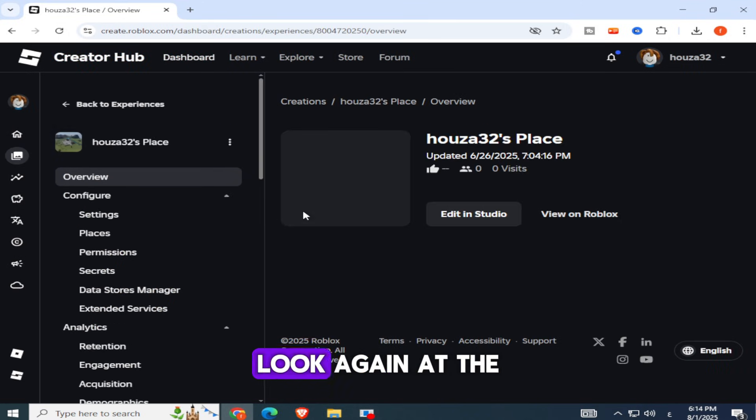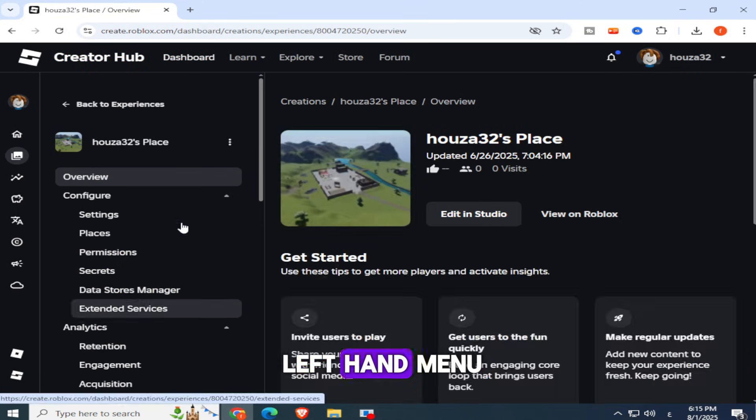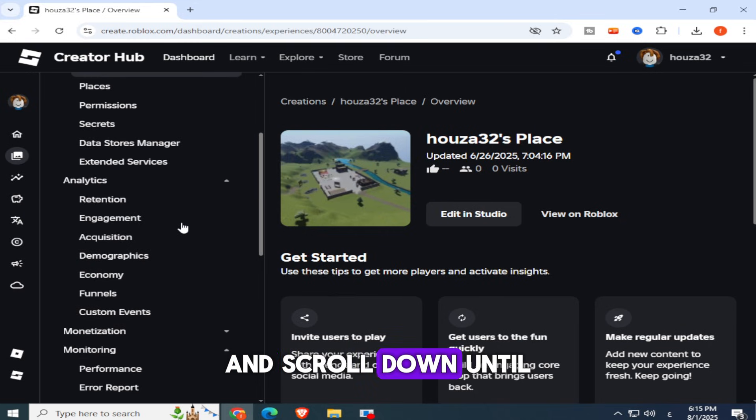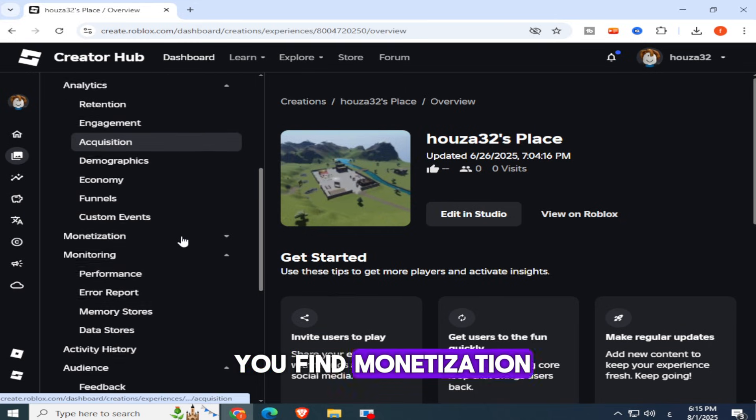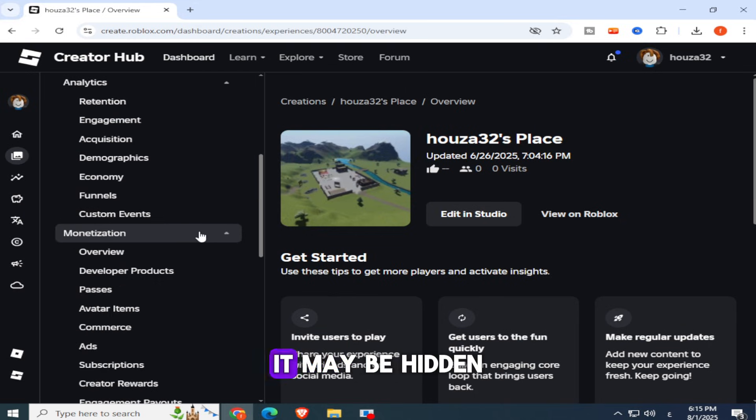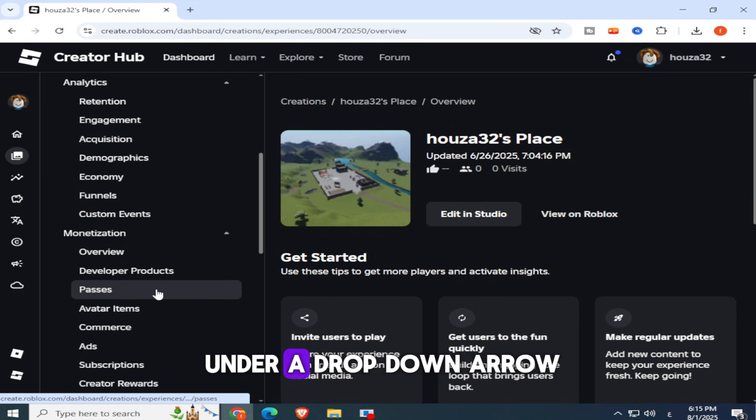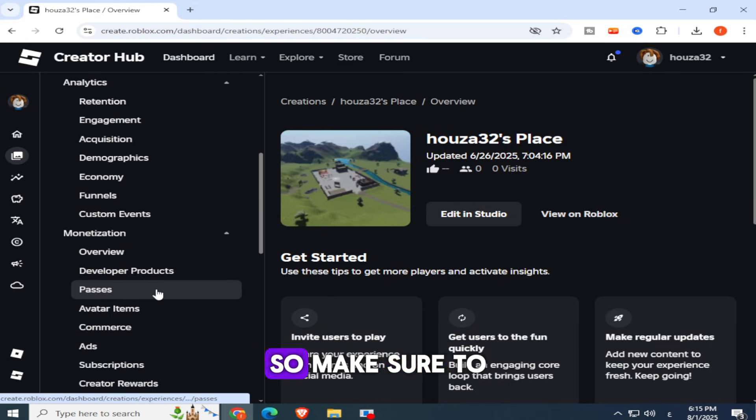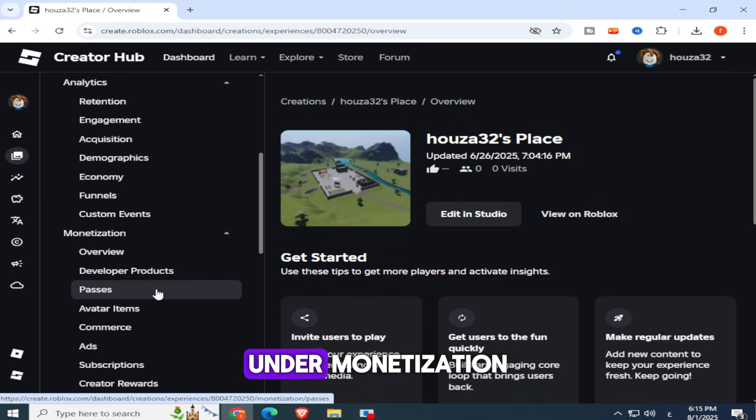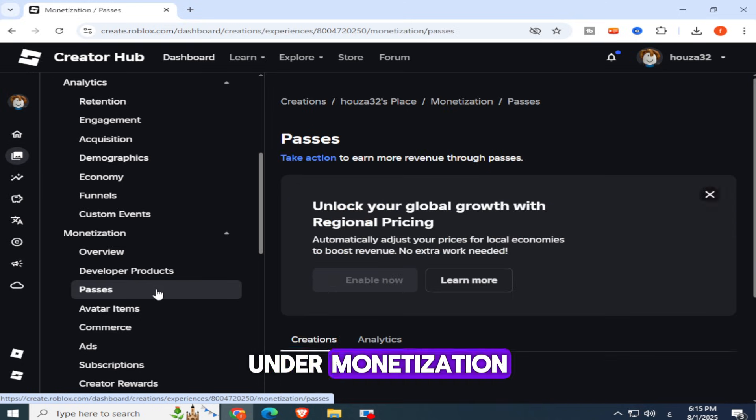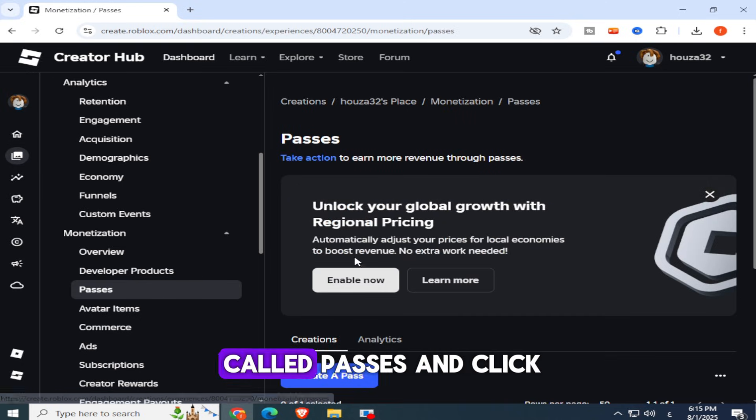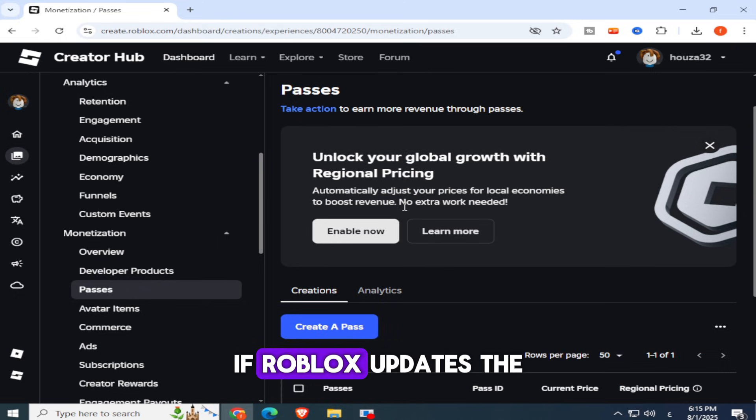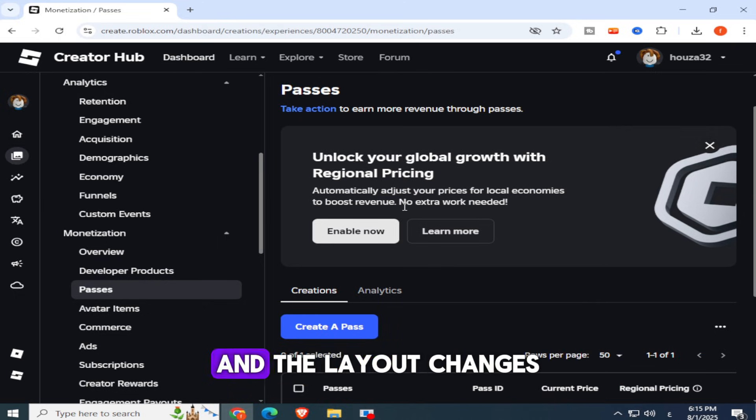Once inside, look again at the left-hand menu and scroll down until you find Monetization. It may be hidden under a drop-down arrow, so make sure to expand it if needed. Under Monetization, look for the option called Passes and click on it. If Roblox updates the site in the future and the layout changes,